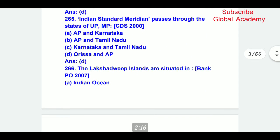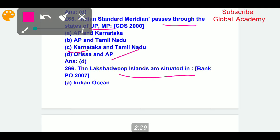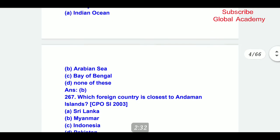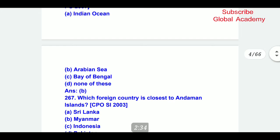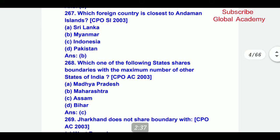The Indian Standard Meridian passes through the states of Uttar Pradesh, Madhya Pradesh, Odisha, and Andhra Pradesh. The Lakshadweep Islands are situated in the Arabian Sea — B part is the correct answer.